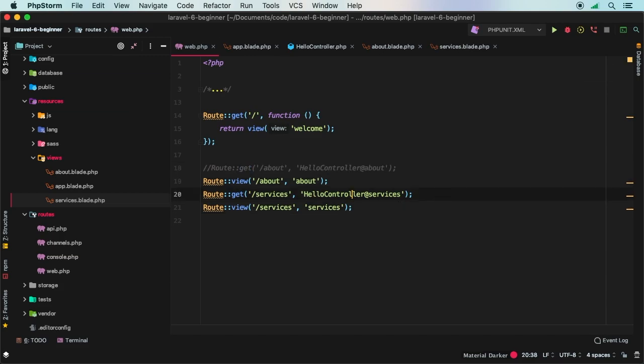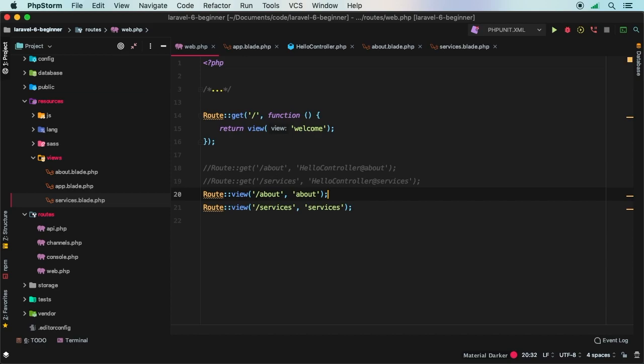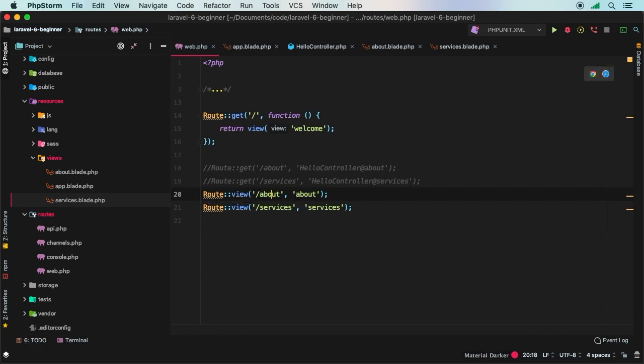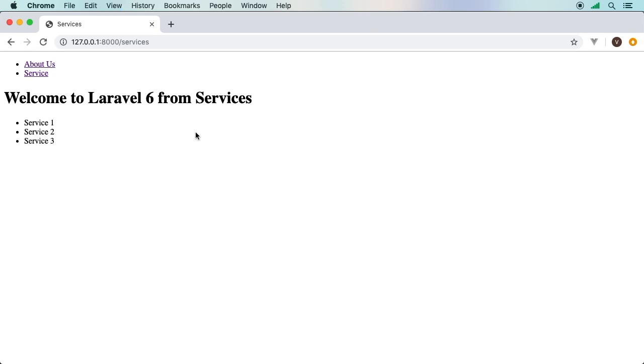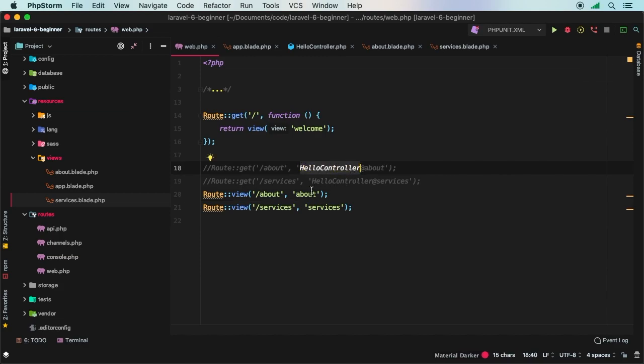So about, and then we can do the same thing for the services one. It will say view slash services is going to request services.blade.php. So we can actually comment out these two lines. Let me actually bump this down. There we go. So we have two routes and they are just responding with a view. And if we hit refresh, sure enough, everything is still working exactly the same, except now you don't need a controller. You're not going to use this very often, but it's always good to know a shortcut of how to get just a view displayed in your page right away.